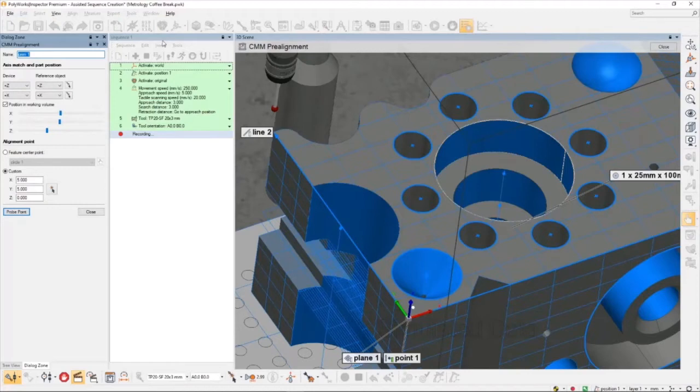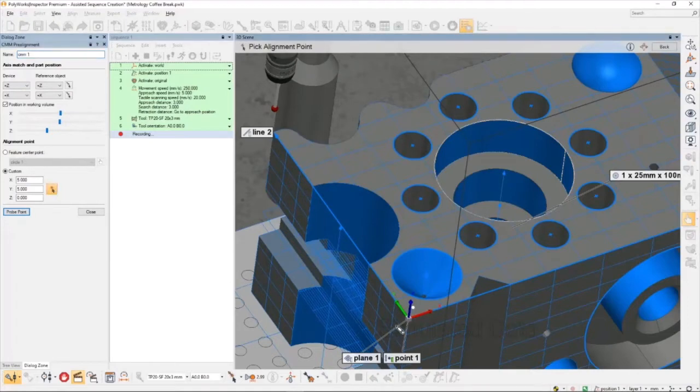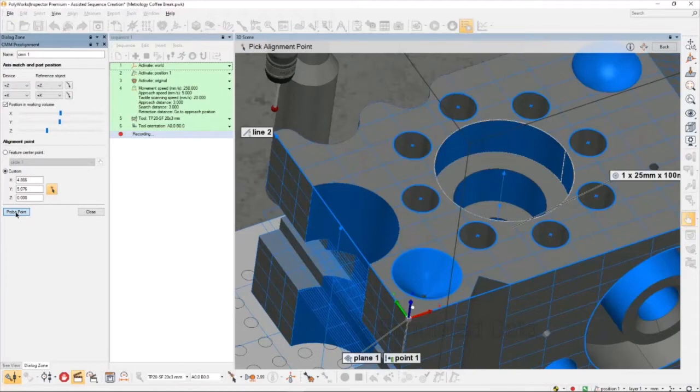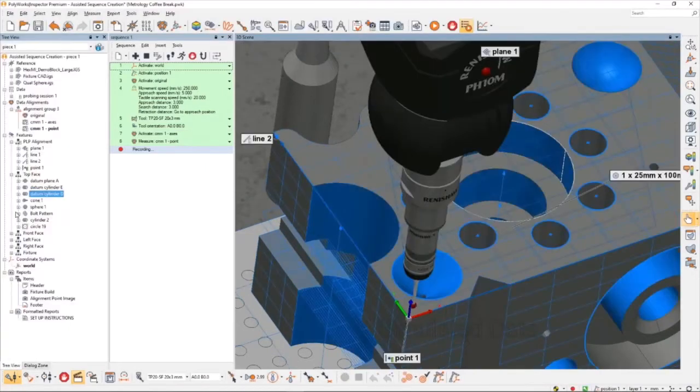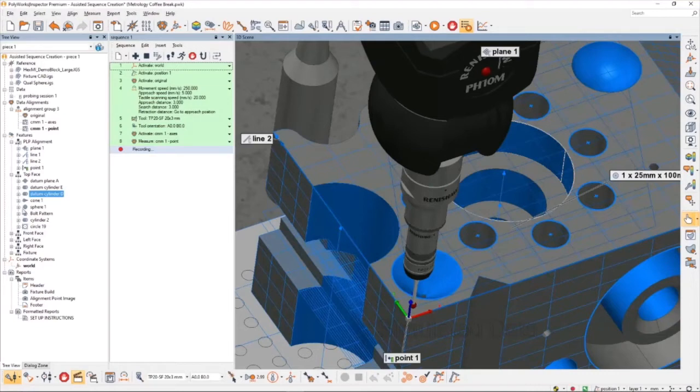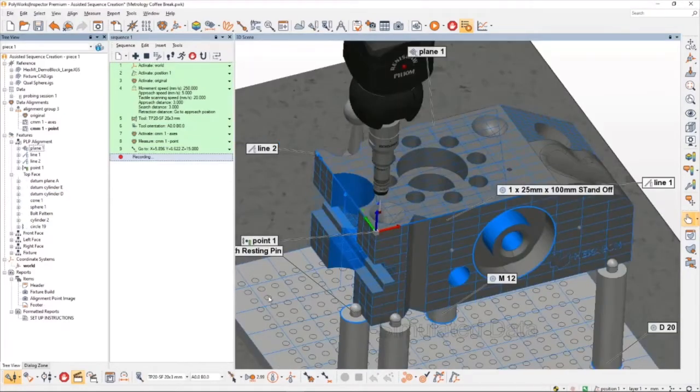I'll measure one point at approximately 5 meters from the X and Y origin on the top face of the part. This will be close enough for me to start running in CNC mode. The pre-alignment was added to the tree, and since I'm still in record mode, these two steps were just added to the sequence as well.